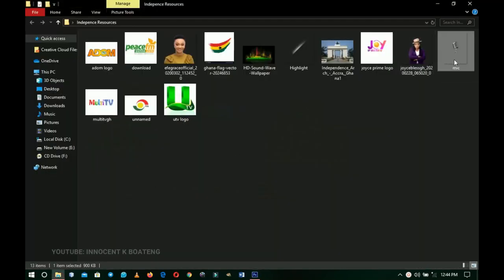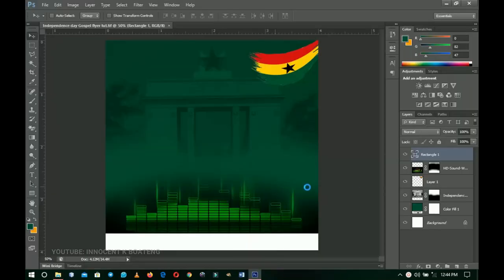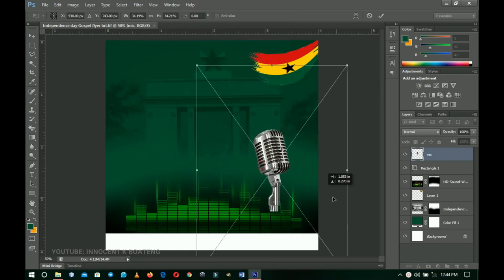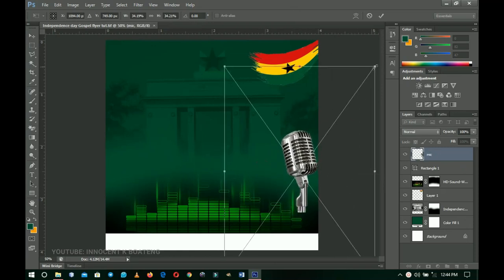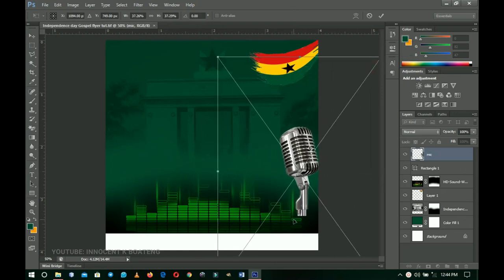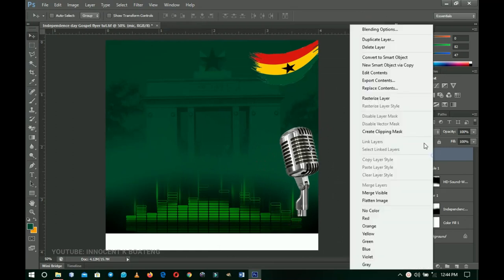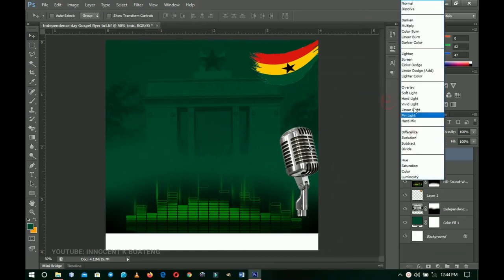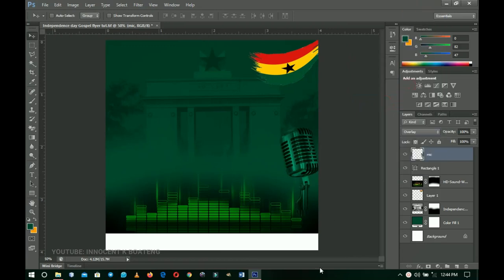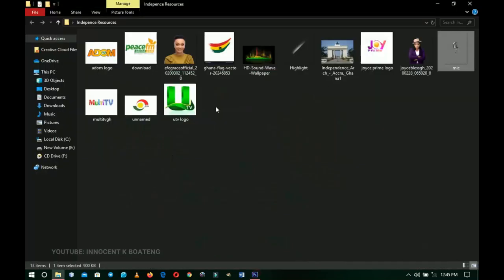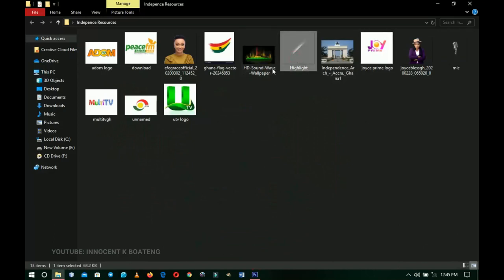Next I'll go back to the resources and bring in a microphone graphic. I'll drag and drop it into Photoshop, place it at the extreme right, transform it out, right-click and rasterize the layer, then set the blending mode to Overlay. I'll decrease the opacity a little bit as well.